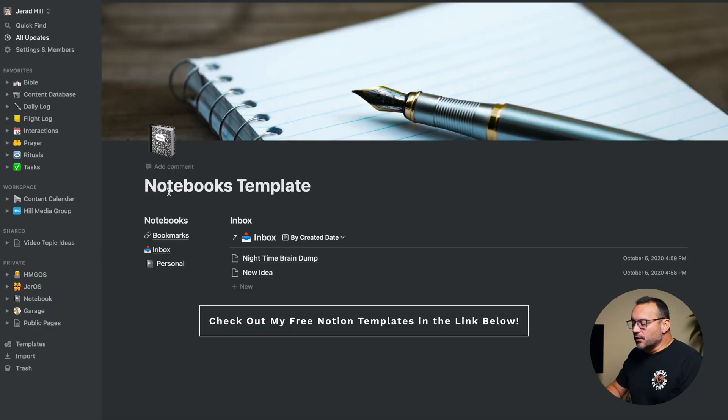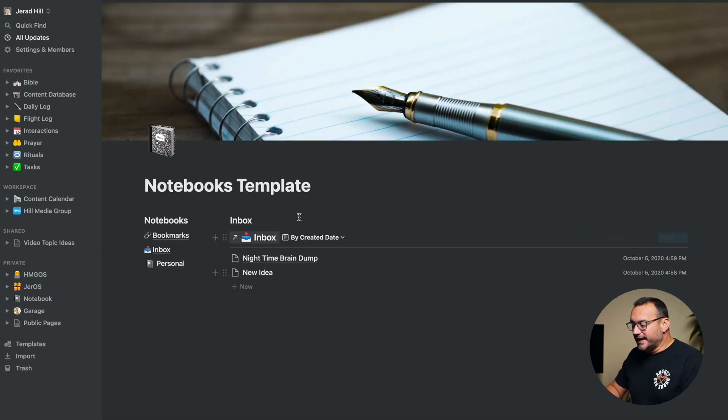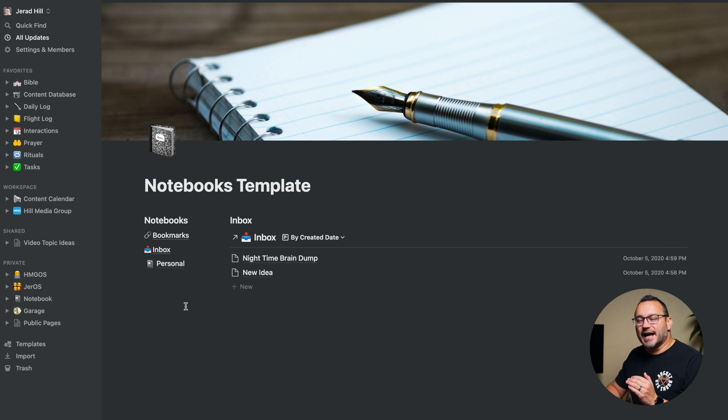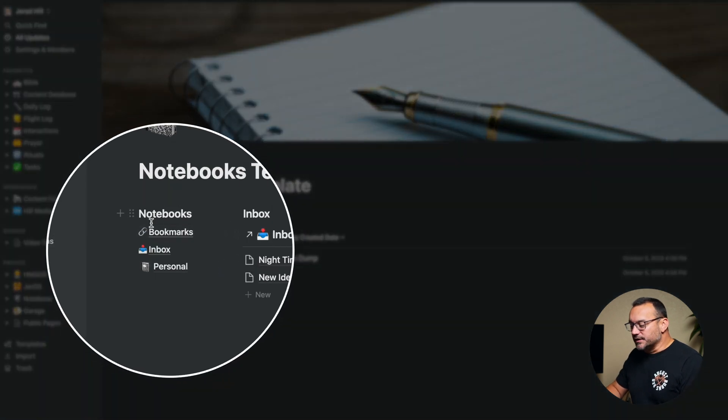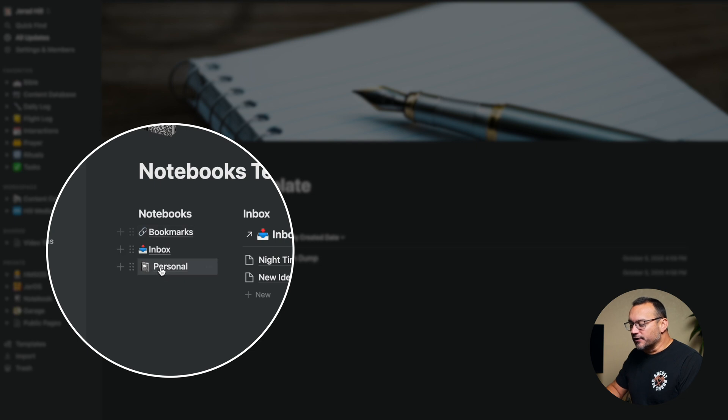So this notebook template here has a few different notebooks in it, and I set it up this way so that I had different notebooks that I can easily get to and keep things sorted. You can see I have bookmarks, an inbox, and a personal notebook that are created here. These are three different databases, essentially.